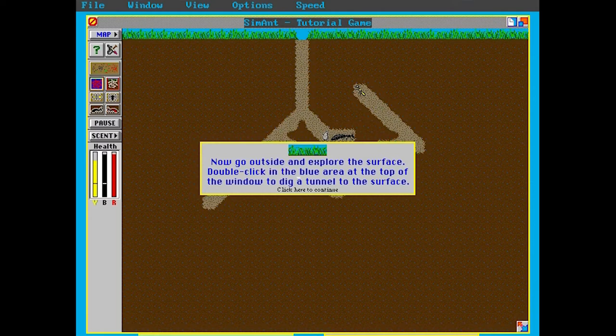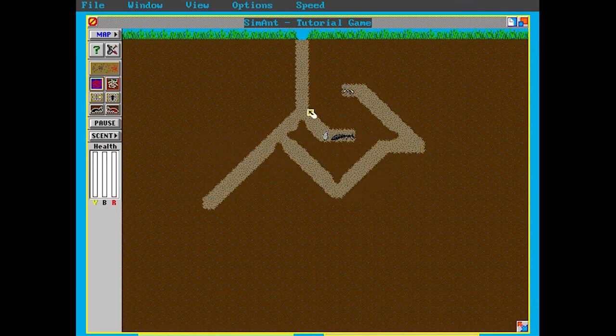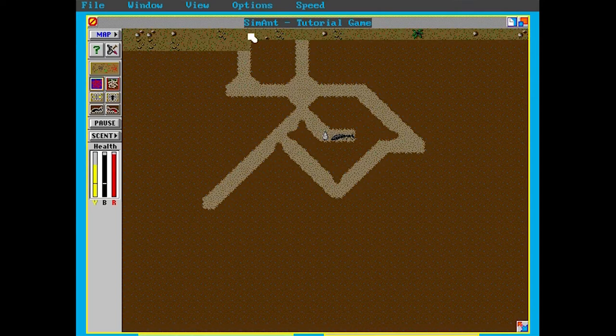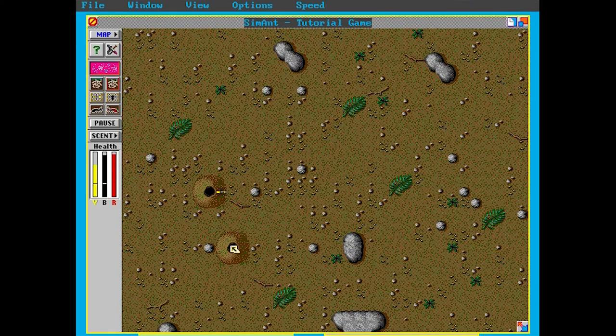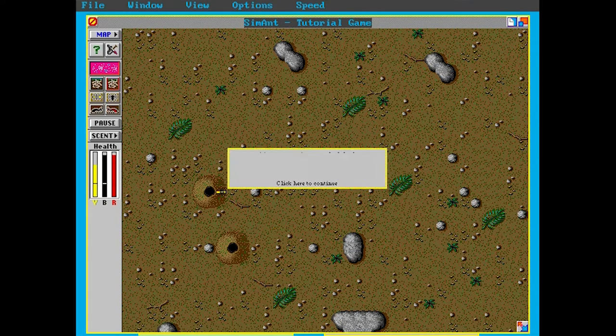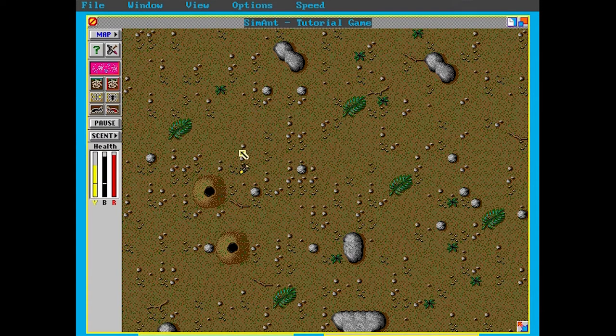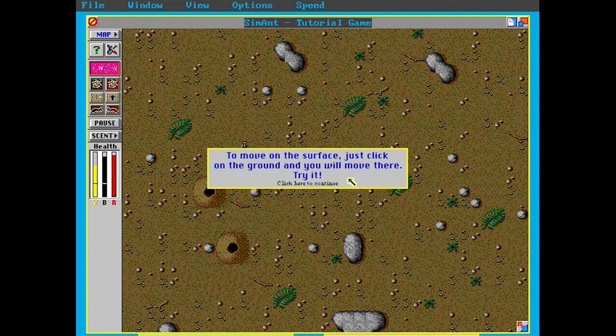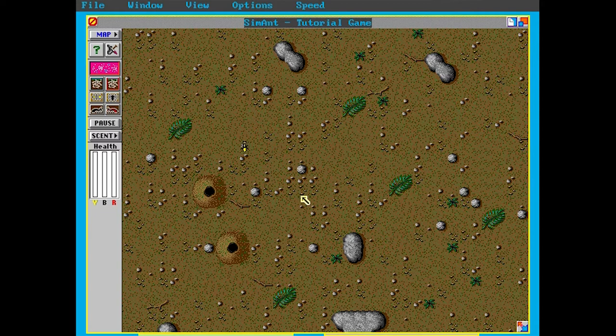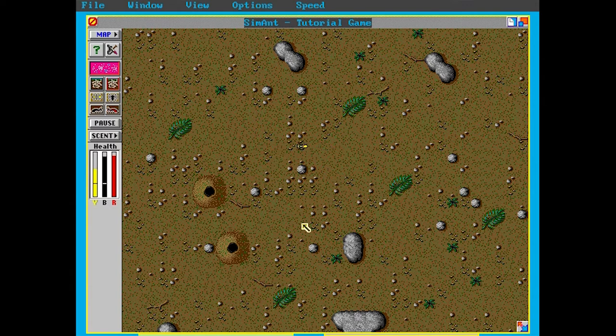Now go outside and explore the surface. Double click in the blue area at the top of the window to dig a tunnel to the surface. Let's not do that. Let's New Antle, so you can see this game is amazing, it just puts a new tunnel right there. Now you're outside. I didn't really see what that said, but I guess it wants us to move around there. To move on the surface, just click on the ground and you will try to move there. I think I remember that last screen said something about dying out here, which yes, SimAnt is a brutal game.